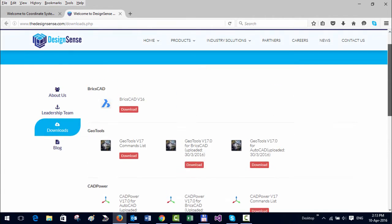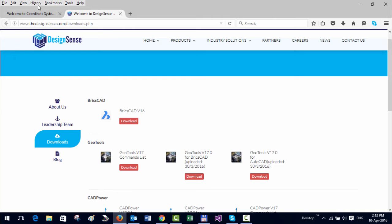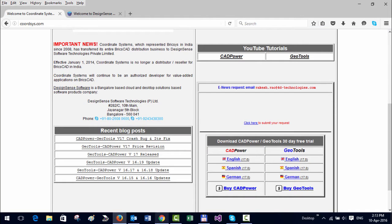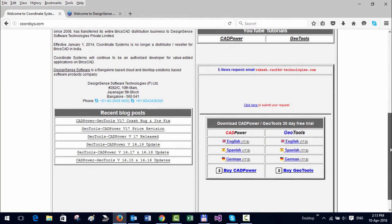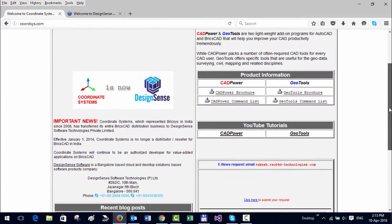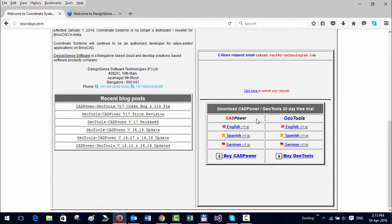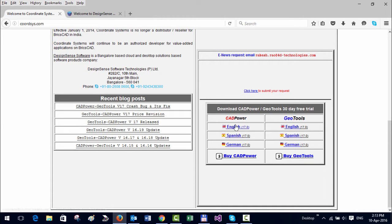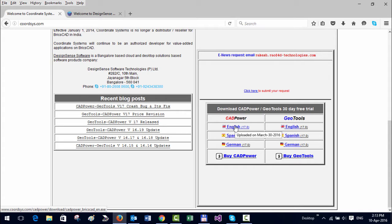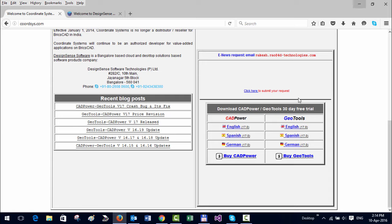If you are on the Quadsys website, you can come to the bottom of the screen and you can see the download links for English, Spanish, and German versions of CAD power and GeoTools. Simply download it from here. It's a download worth about 25 megabytes each, should take you a couple of minutes. I have already downloaded it here on my system, and I'm going to now install it and show you how the process goes.